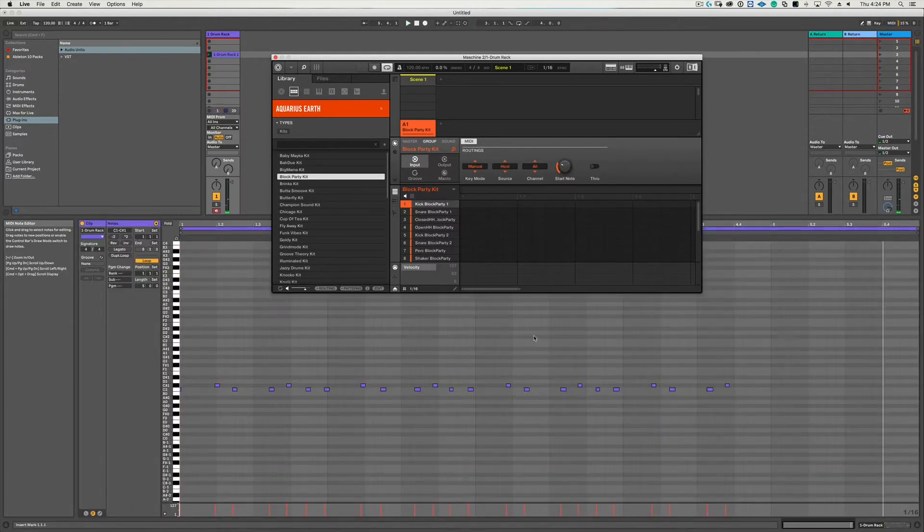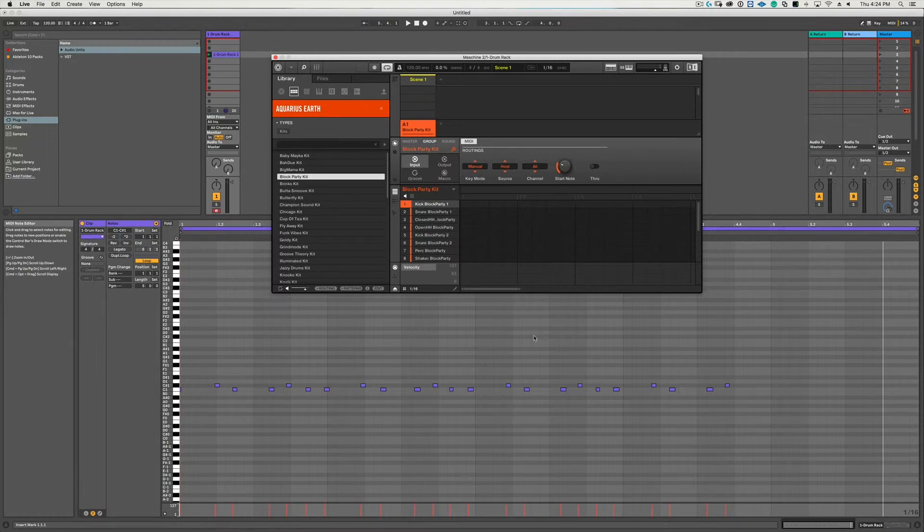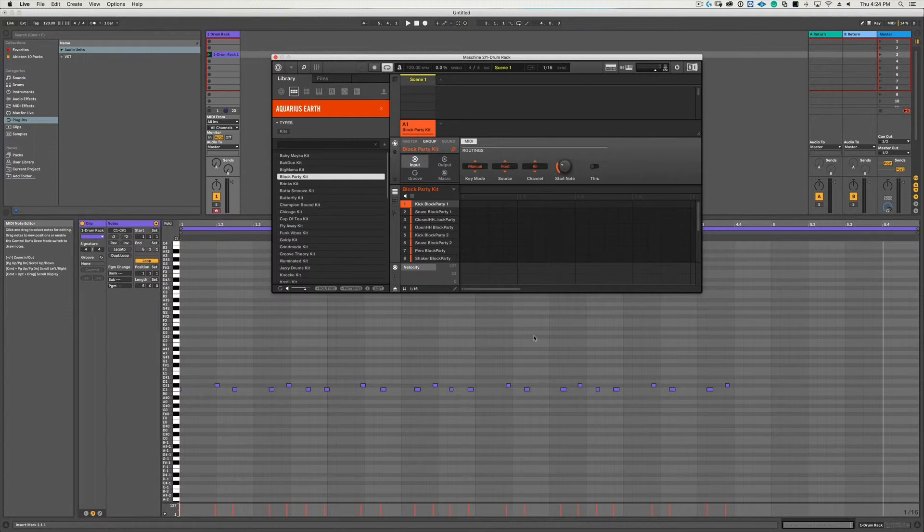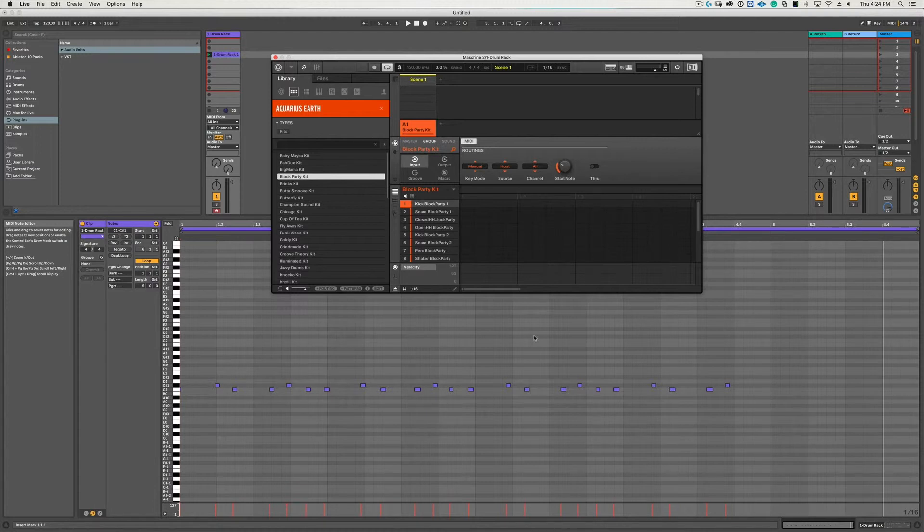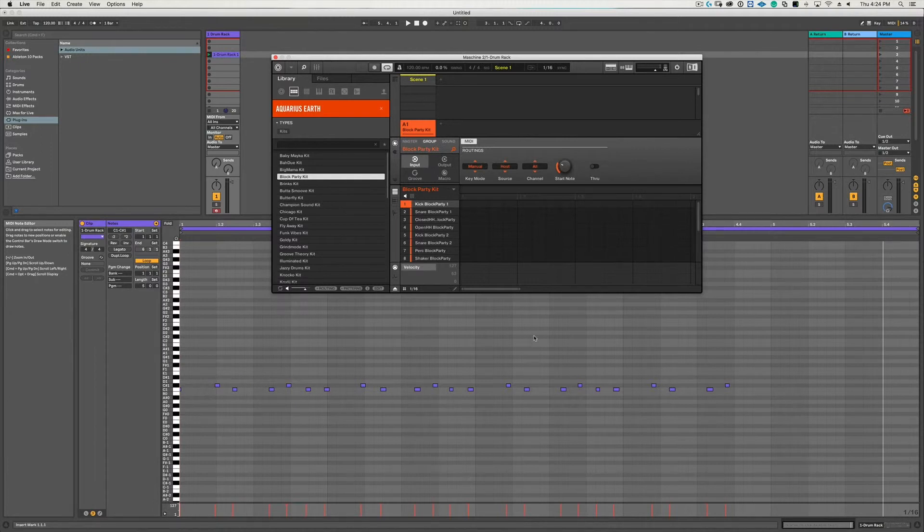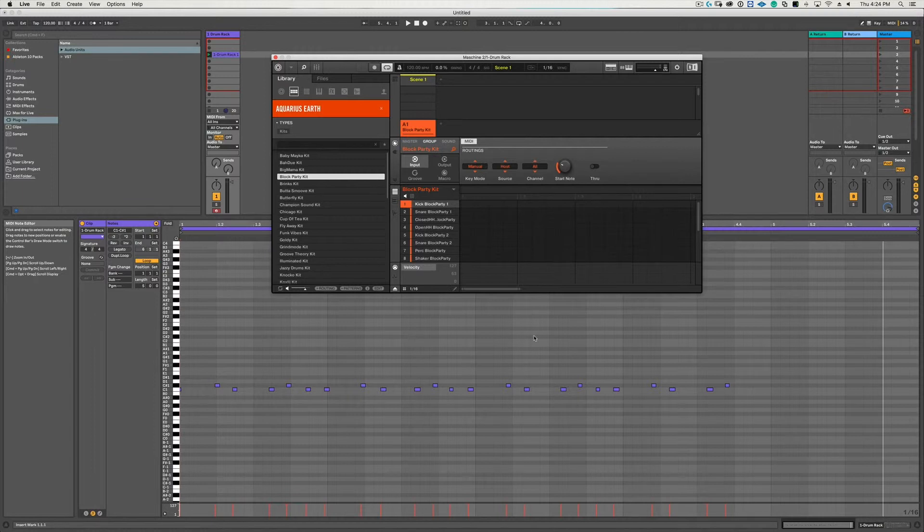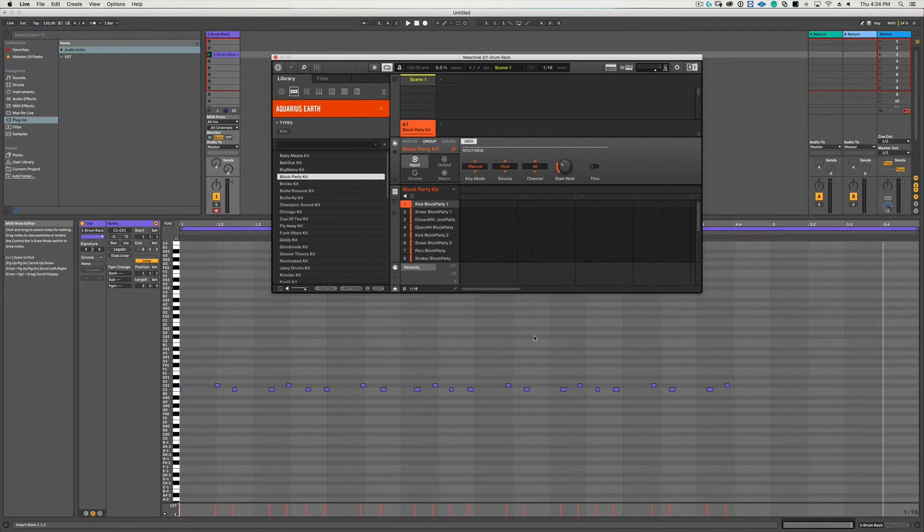Once you have the drum rack created and you have the kit ready to go, if you don't want to use the Push controller you can switch your Maschine controller into MIDI mode and use the Maschine to drum program. But the reality is you'd really only use this method if you were going to be using the Push controller to control Maschine, otherwise it's probably just easier to use the regular old plugin method that I showed you in the previous video.